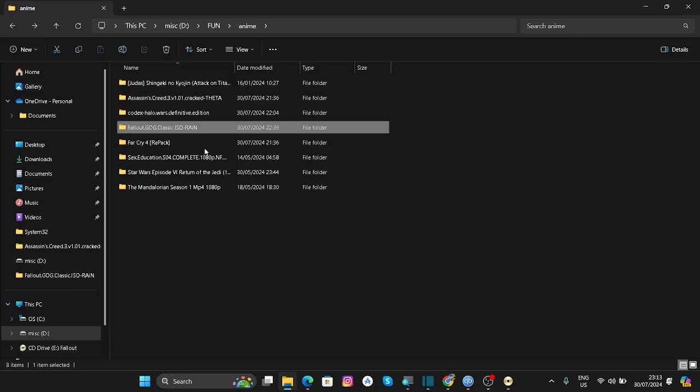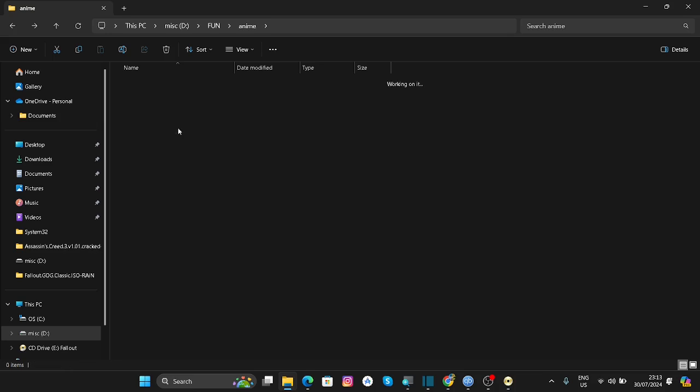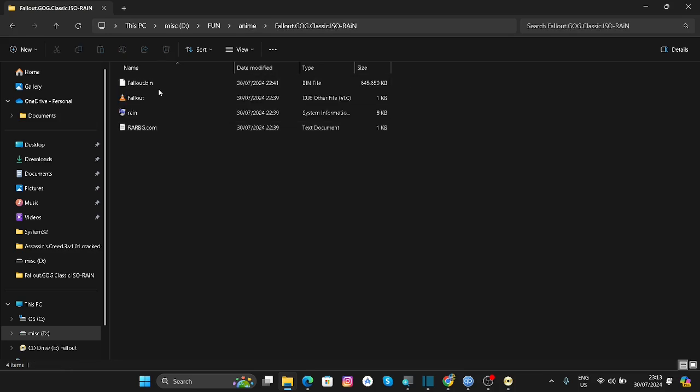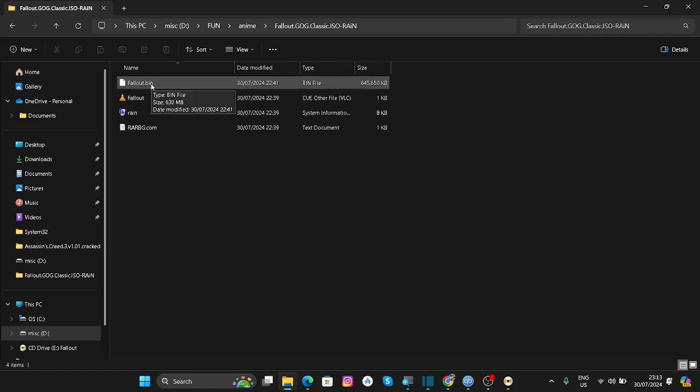In today's video, I'm going to tell you how to install Fallout 1. As you can see, this is the game that I downloaded. When you go inside, you will see a bin file which is fallout.bin, and this is the file that has the setup for the game.